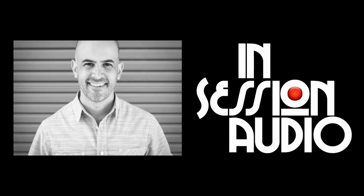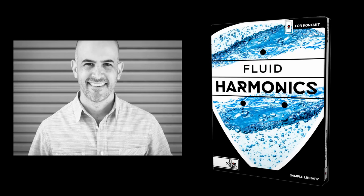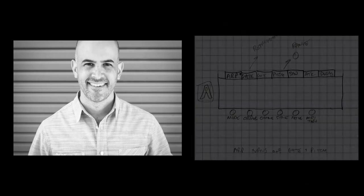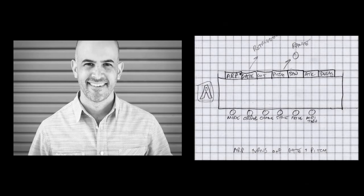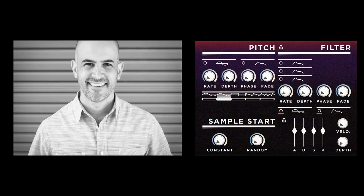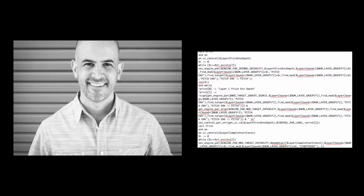Hi, this is Kyle Z with In Session Audio. In this video, I'm going to pull back the curtain and share how the Fluid Harmonics Library came to exist, starting with the seed of the idea, the design and layout of the user interface, the recording sessions, the graphic design process, and ultimately the programming of the instrument.